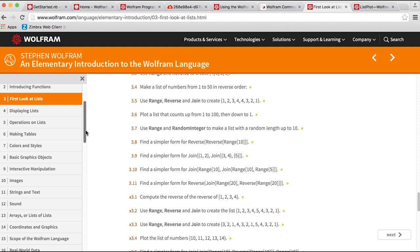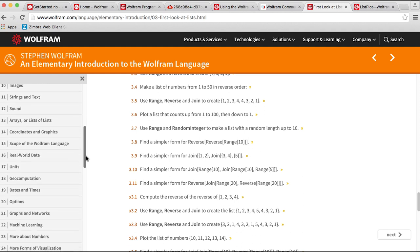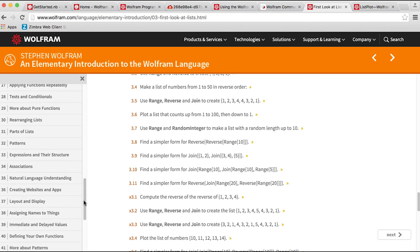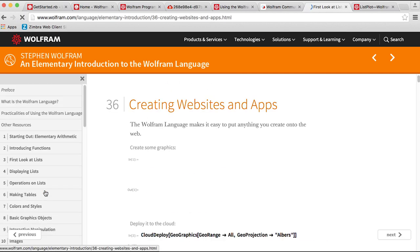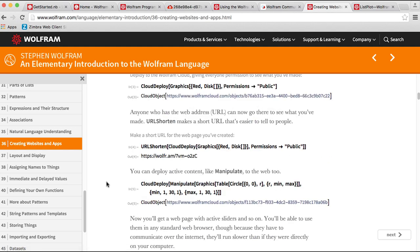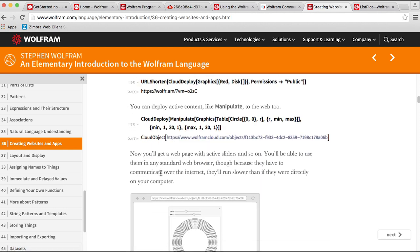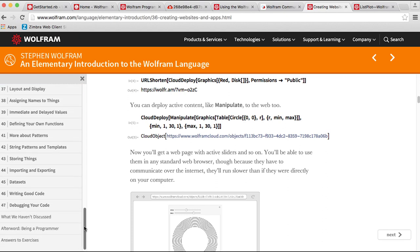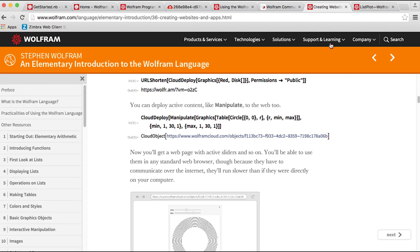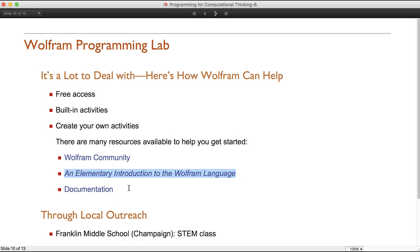The Elementary Introduction is fairly extensive — it goes into images, sounds, natural language understanding, creating websites and apps, layout and display, and Cloud Deploy, which I showed briefly with the age-guessing website. This is a fantastic tool if you're just getting started and want to go from the ground up. The documentation is not only built into the program — either Mathematica or the programming lab — but there's also a web version available.